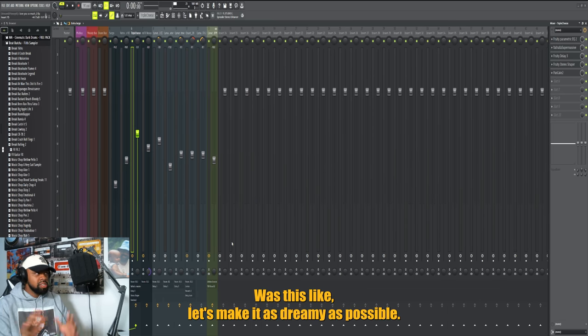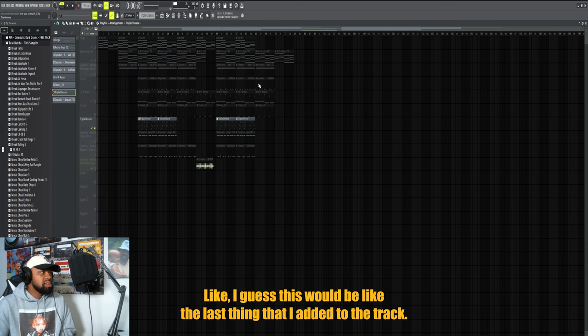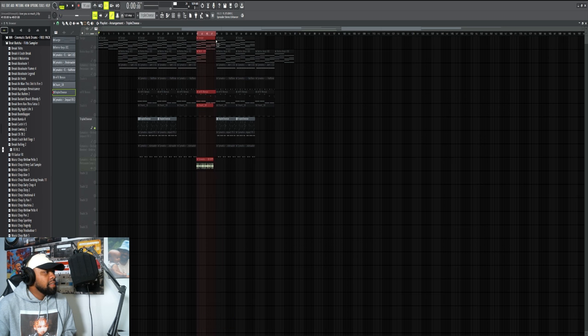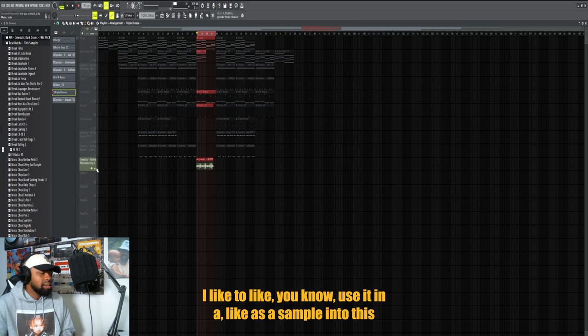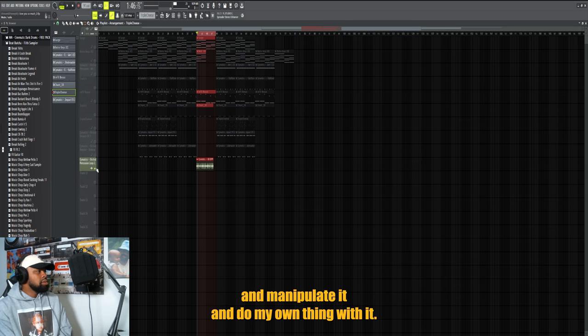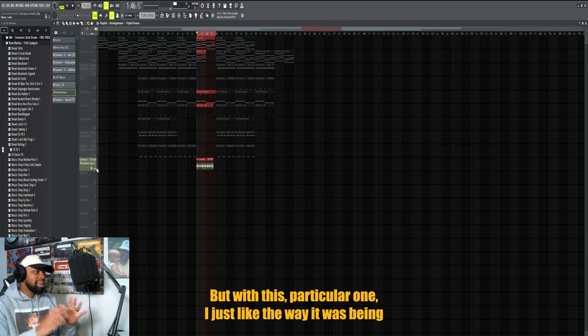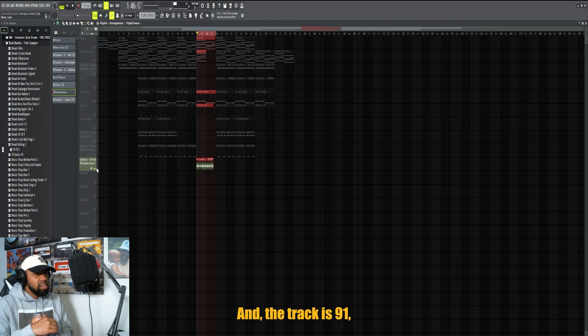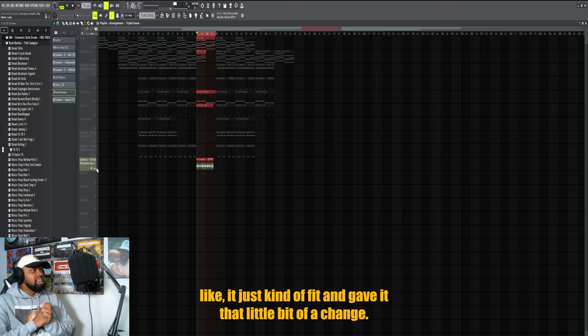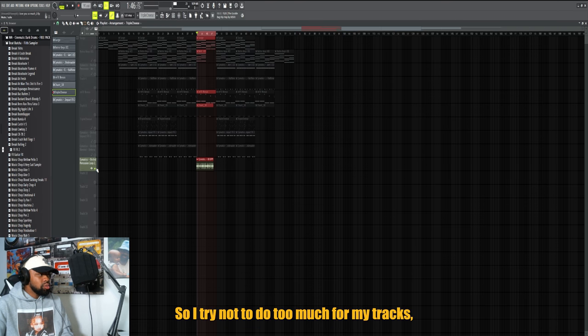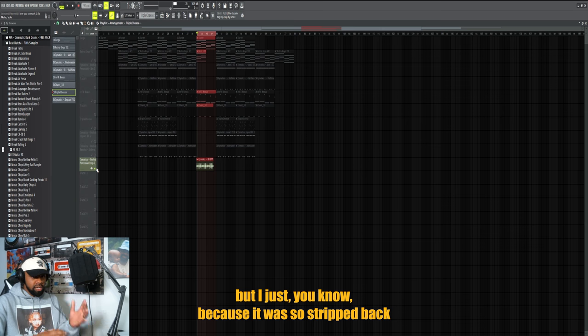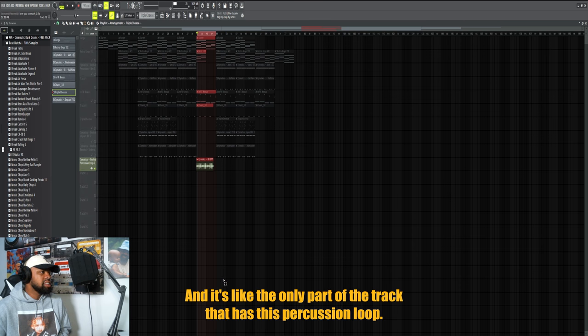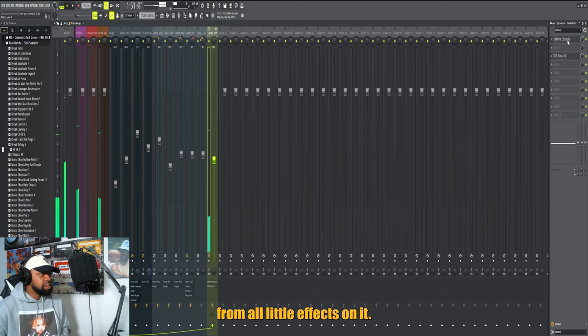Now I'm not a big guy that uses loops. I guess this would be the last thing that I added to the track. I like to, if anything, if I use a loop I like to sample, like use it as a sample to manipulate it and do my own thing with it. But with this particular one I just like the way it was. I think the only thing I had to do was time stretch it a little bit because it's 88 BPM and the track is 91, so I had to time stretch it to make it fit. But for the most part it just kind of fit and gave it that little bit of a change up. I try not to do too much with my tracks, but because it was so stripped back I felt like I needed a little change up here. It's the only part of the track that has this percussion loop, and of course I had to put my own little effects on it.